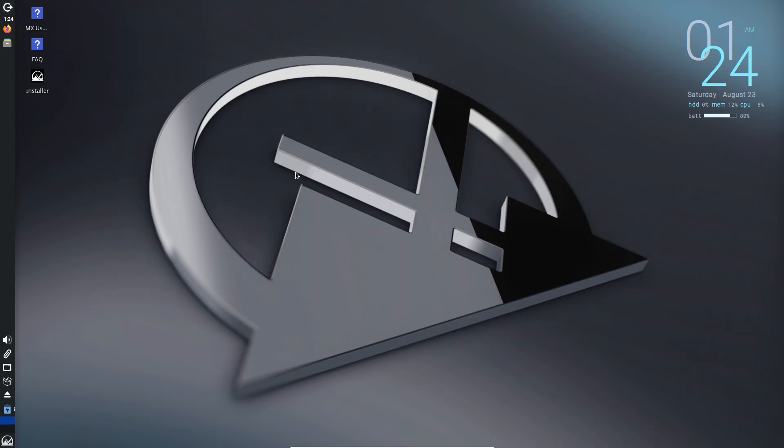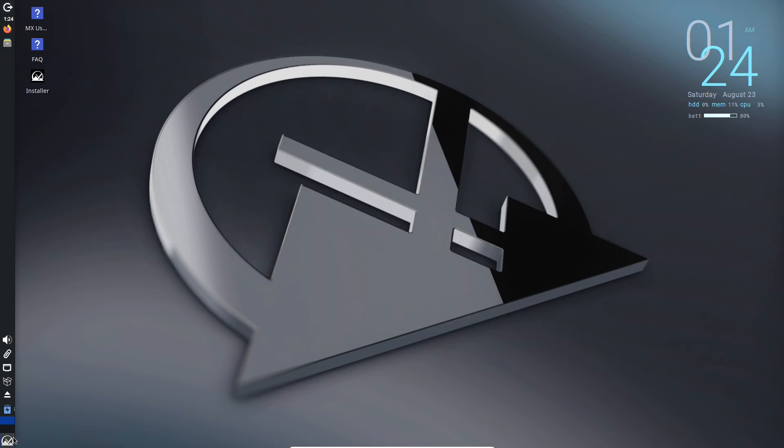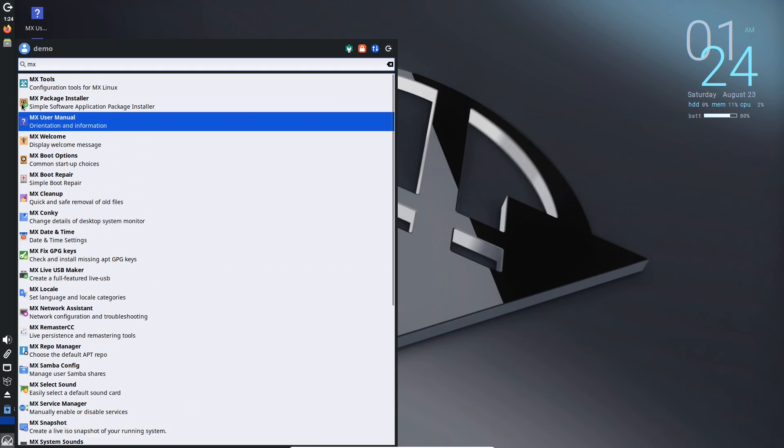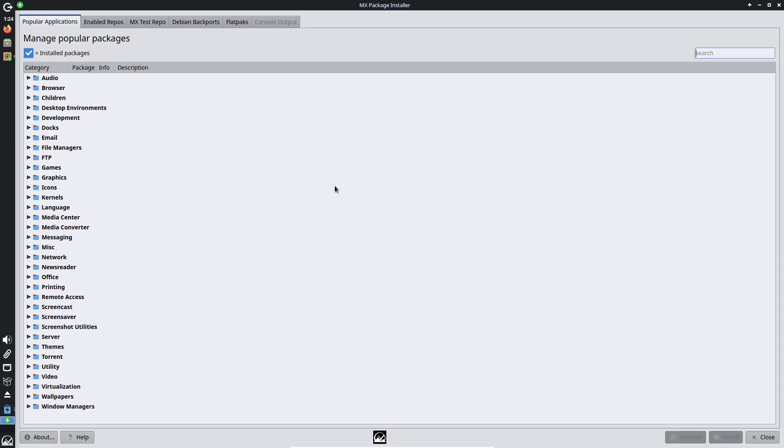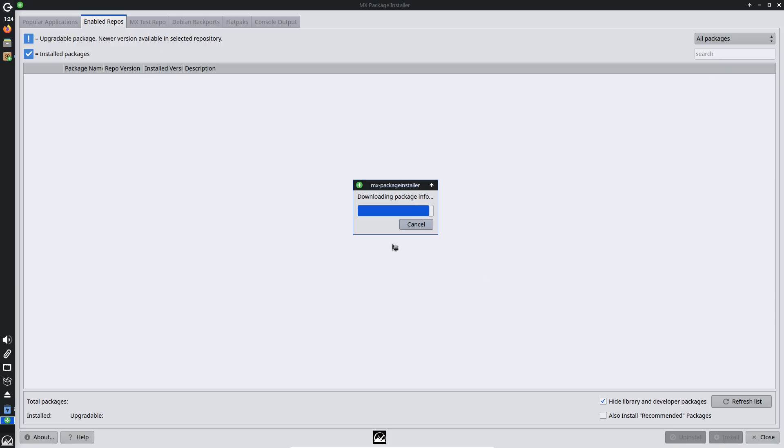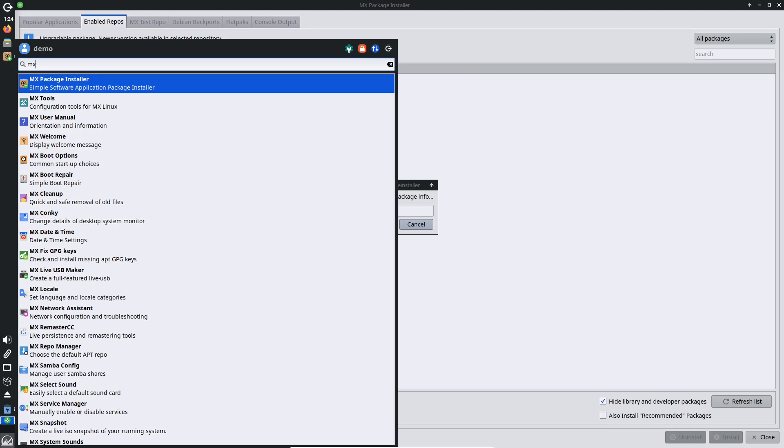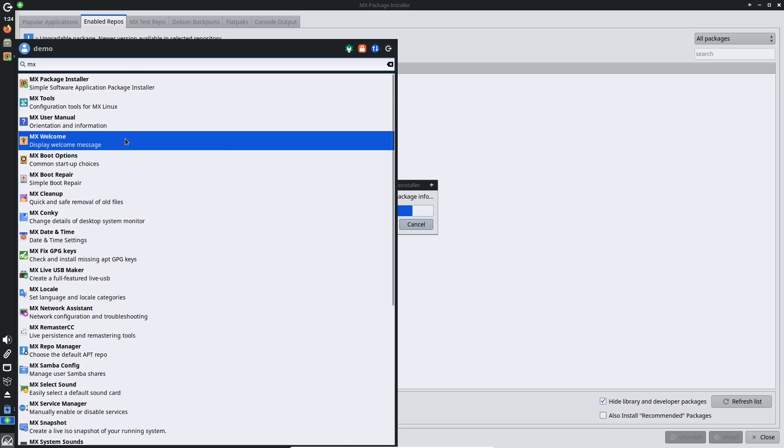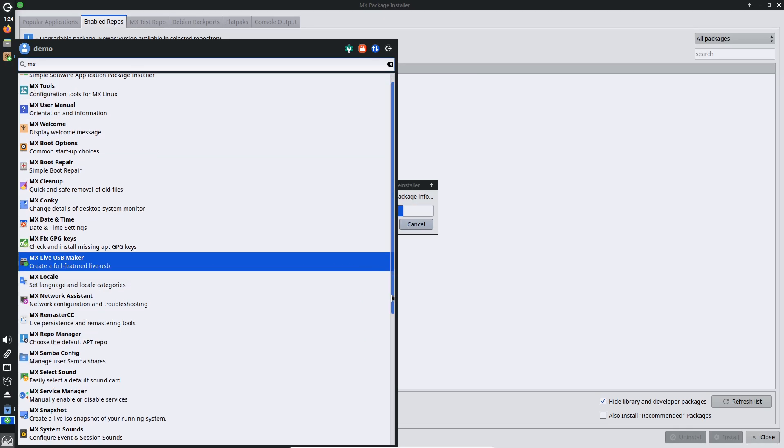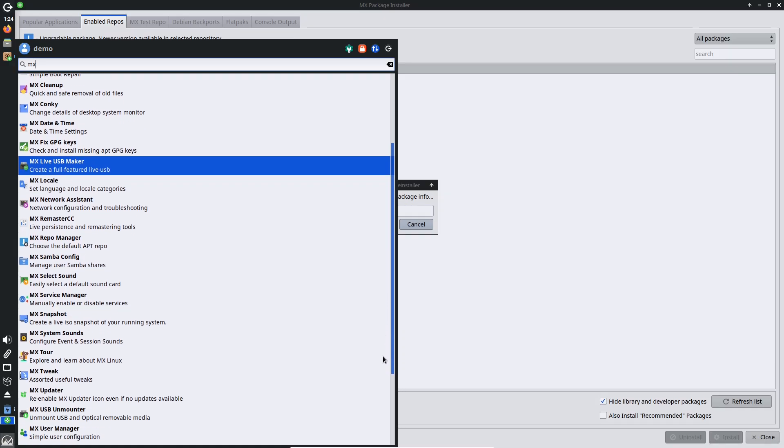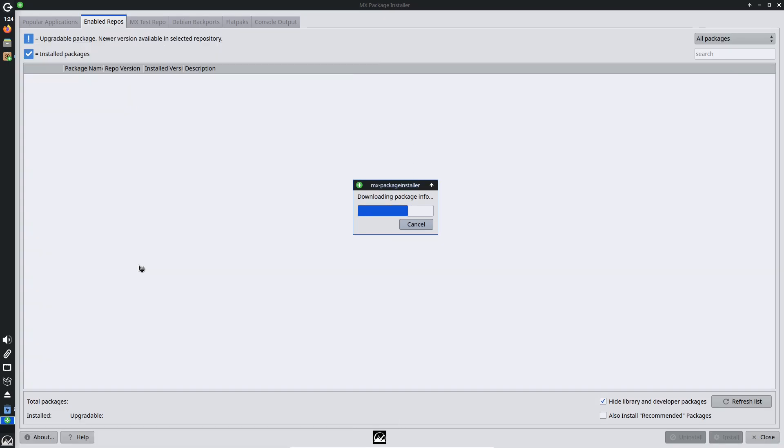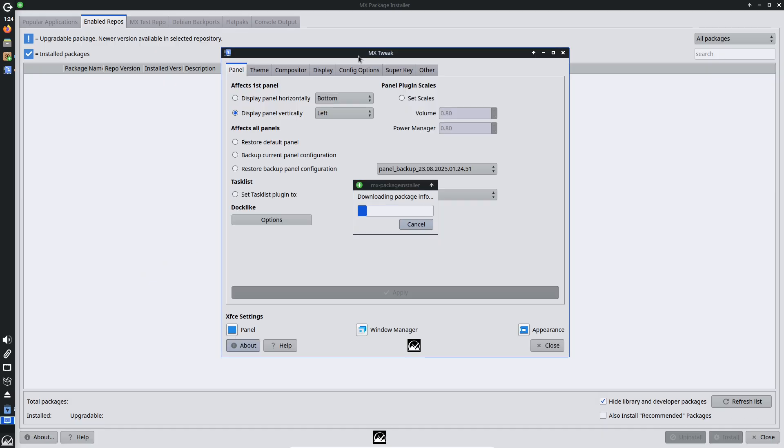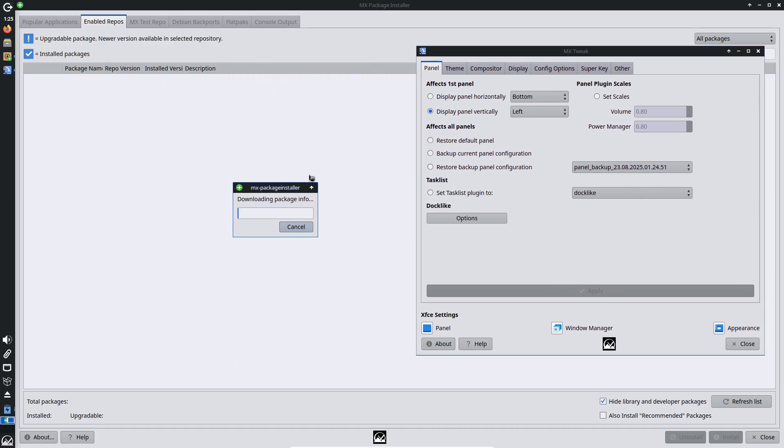But the real stars are the MX tools suite. MX Snapshot lets you create bootable live USBs or backups of your entire system in minutes, which is perfect for testing or sharing custom setups. MX Tweak handles quick adjustments like theme changes or panel configurations without digging through config files. And the MX Package Installer: it's a one-stop shop for apps from Debian repos, backports, or Flatpaks, all with a simple interface.